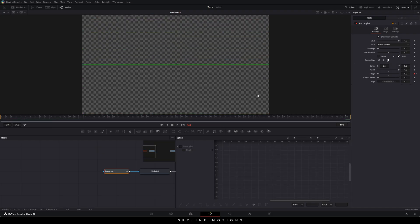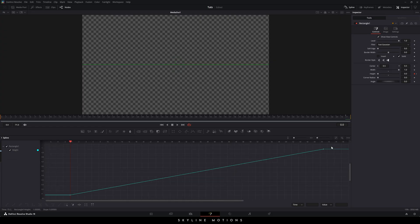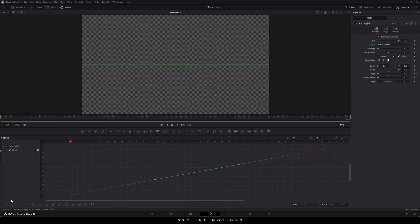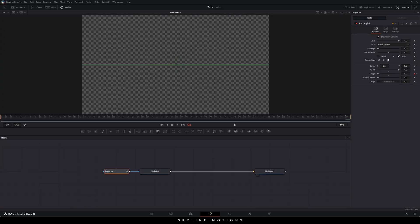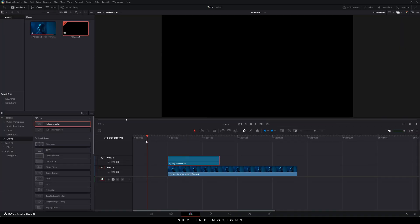Now go to the Spline window and hit F4 for full screen. Check the Height parameter and click the Fit button. Select both keyframes and click the Smooth button. Now go back to the Edit page and you can see the effect.